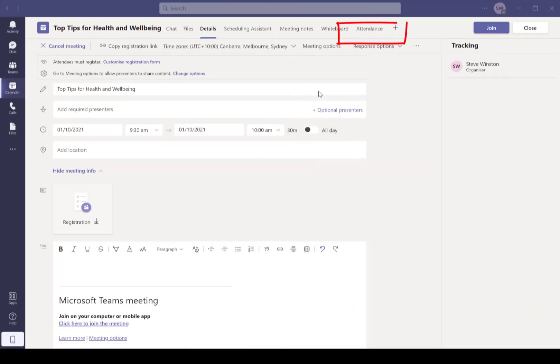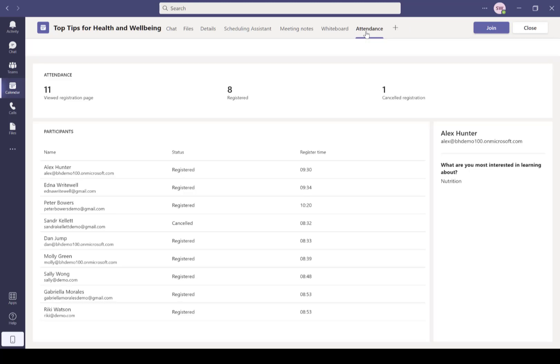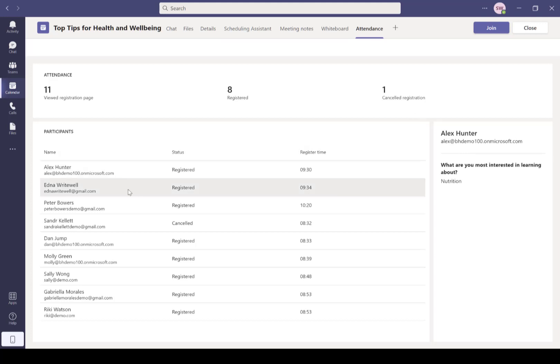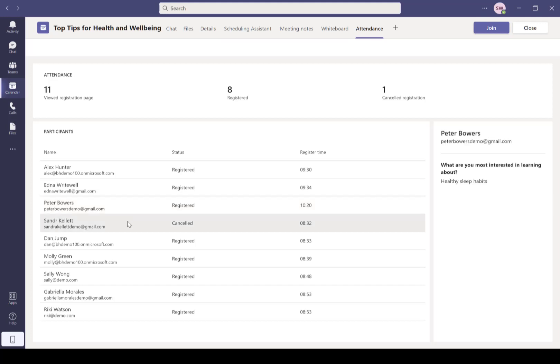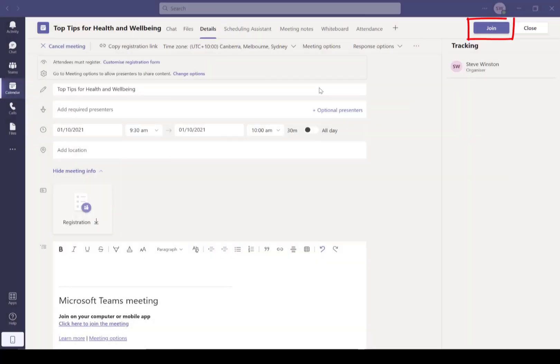All right, now we go back into our Teams webinar and let's have a look at this attendance tab. As people are registering, we're starting to get those attendees listed in here. So we can see how many people have viewed the page, registered, there's one who's cancelled, and we've got the first name, last name, email address, and registration status and time, including the custom answers to those questions all sitting in there.